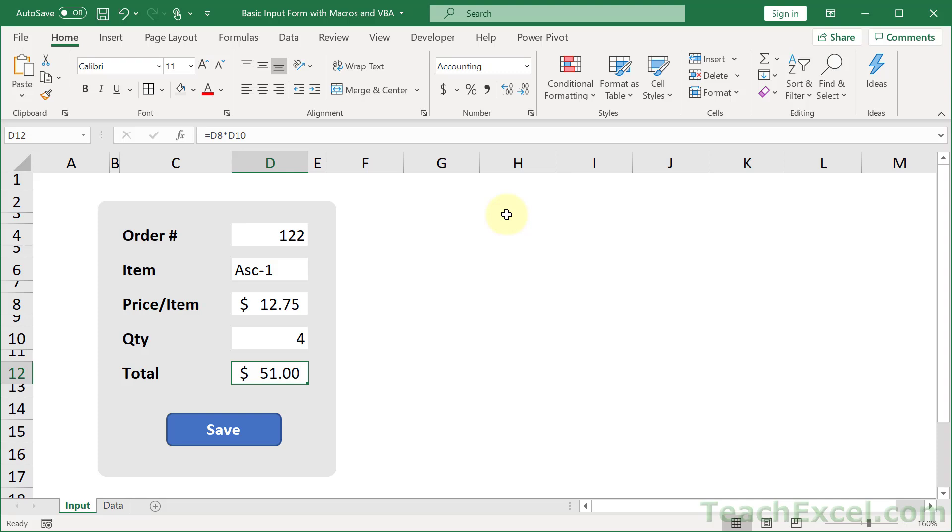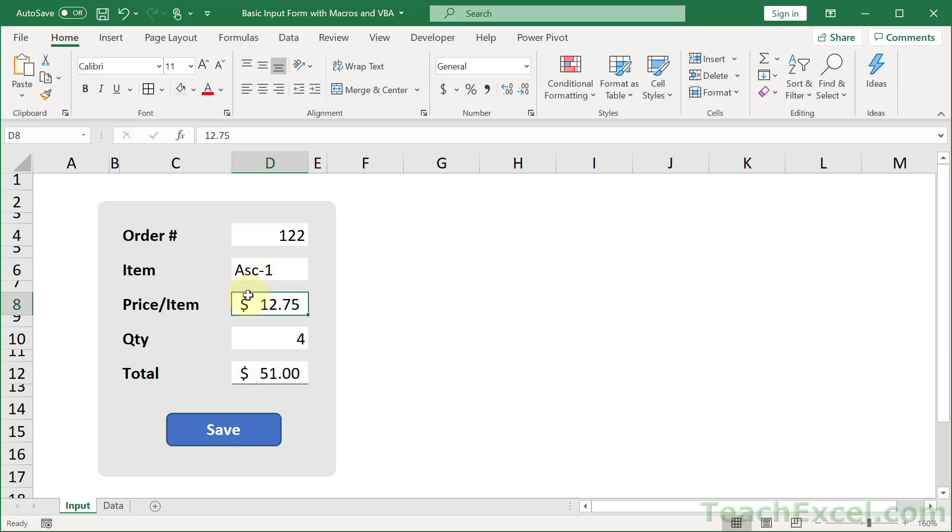Are you ready for rounded corners in the worksheet? That's right, right here in the worksheet, the actual cells, not an overlaid text box with some sort of crazy thing going on here.